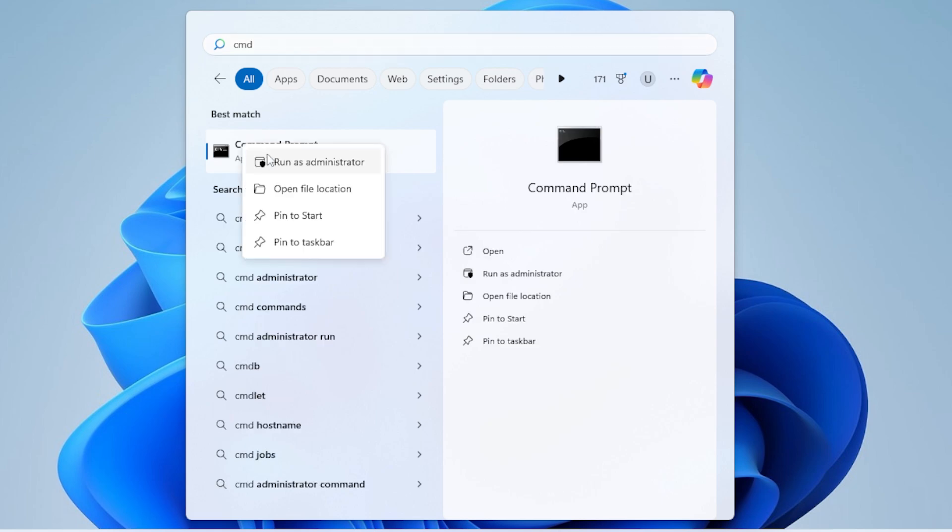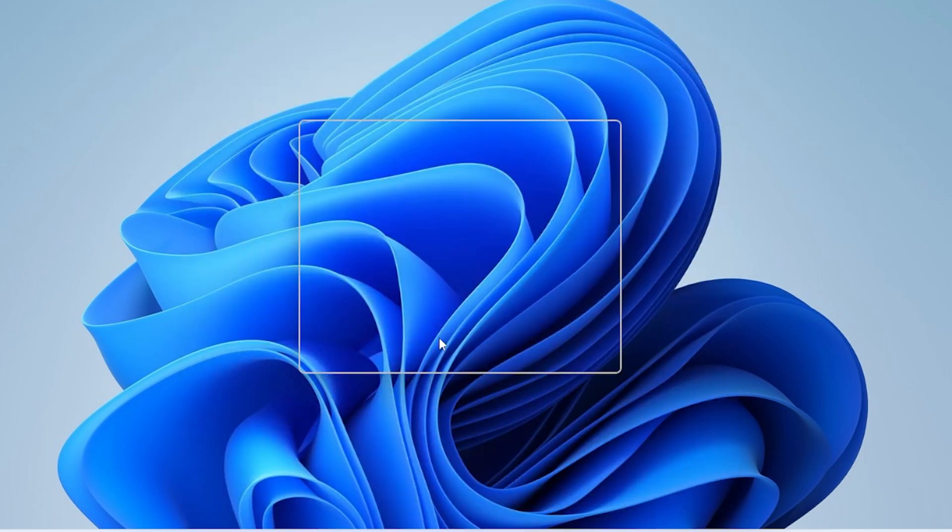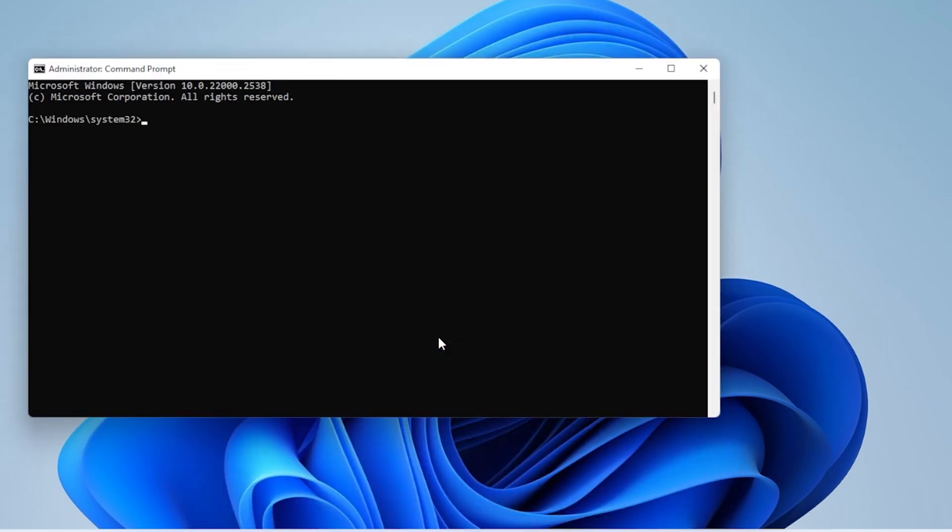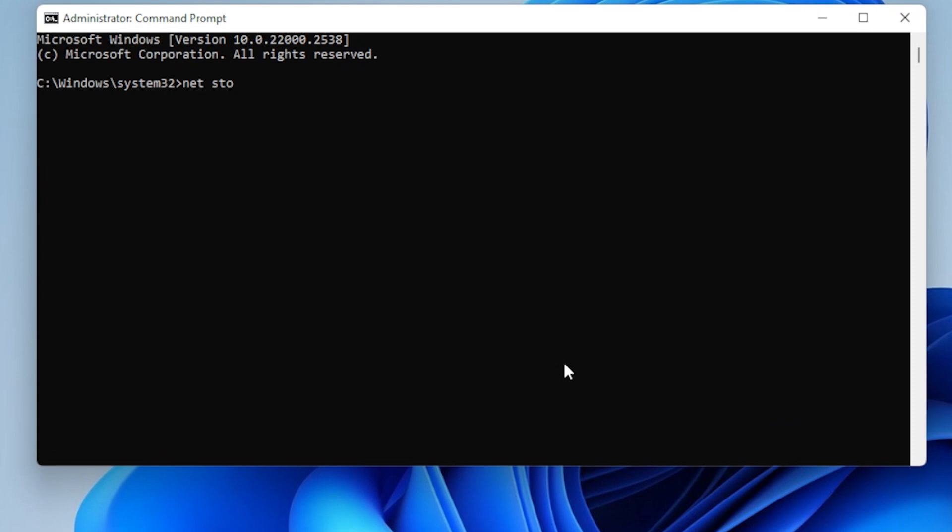First, open Command Prompt as Administrator, then type the following commands one by one. First, write net stop wuauserv. Next, write net stop bits. Here is how you can do it.